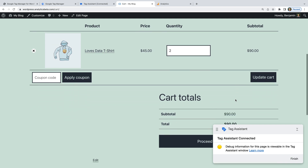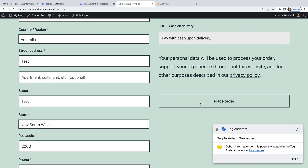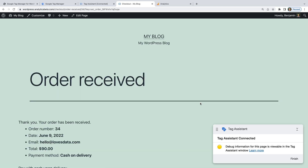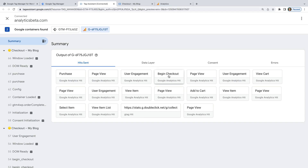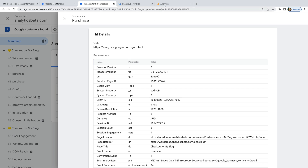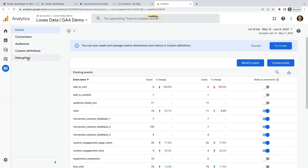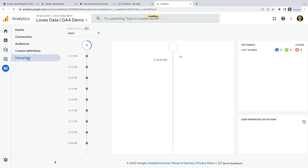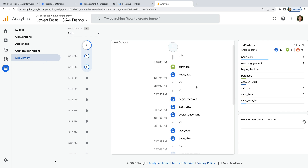Now let's head back to the site and check out. We enter our details and complete the purchase. We can now see the confirmation page, so let's select the Tag Assistant tab again. We can see additional events have been sent to Google Analytics, and there is a purchase event too. Let's check that the purchase event has come through to GA4, so let's head to Google Analytics and navigate to Configure, then Debug View. We can see all the ecommerce events, including the purchase event, have come through, and we can select this to see additional details.